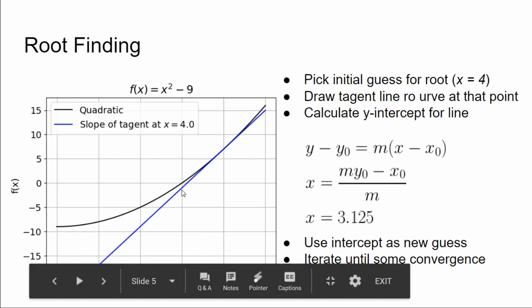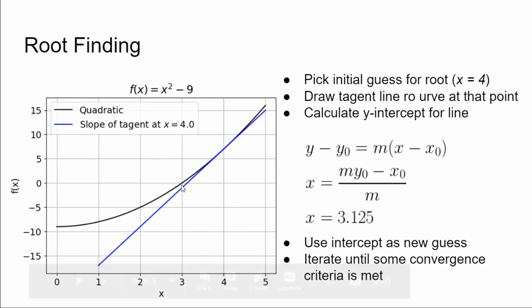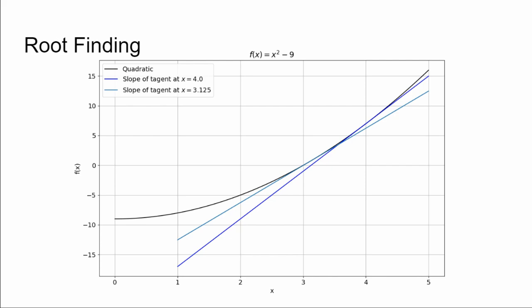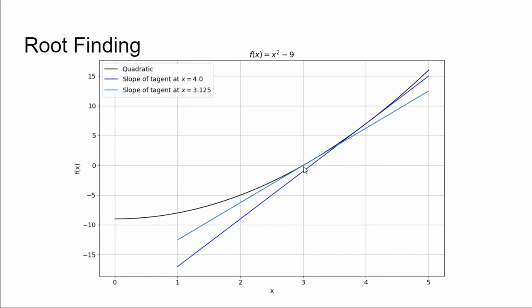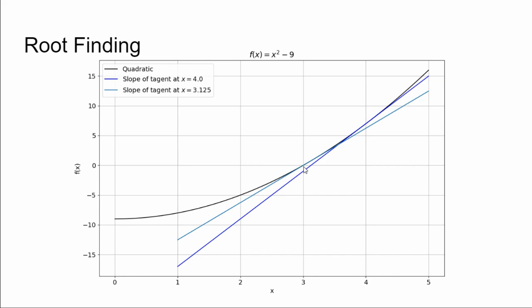In this case, this happens to be 3.125, and we use that as the guess for our next iteration of the loop. Plug in, evaluate the derivative at 3.125, and just kind of repeat this process until you get some, until it converges to some desired tolerance. So in this case, it converges pretty quickly. I showed you after two iterations, this yellow line is the next iteration here, and it's already pretty damn close to x equals 3.